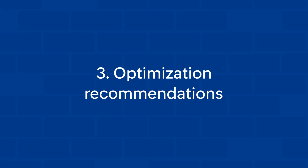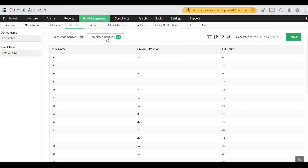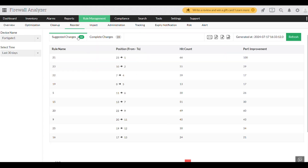Optimization recommendations. Firewall Analyzer doesn't just audit — it provides expert insights. It analyzes your rule base and offers recommendations on reordering rules to maximize efficiency. This ensures that your firewall processes rules in the most optimal order, reducing potential conflicts and security risks.